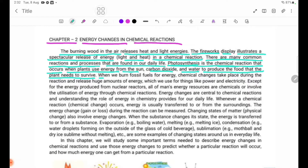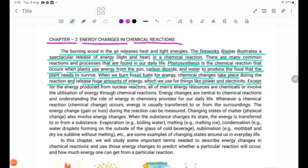When we burn fossil fuels for energy, chemical changes take place during the chemical reaction and release huge amounts of energy, which we use for things like power and electricity. This focuses on the natural energy which takes a portion of the energy provisions of the plants.